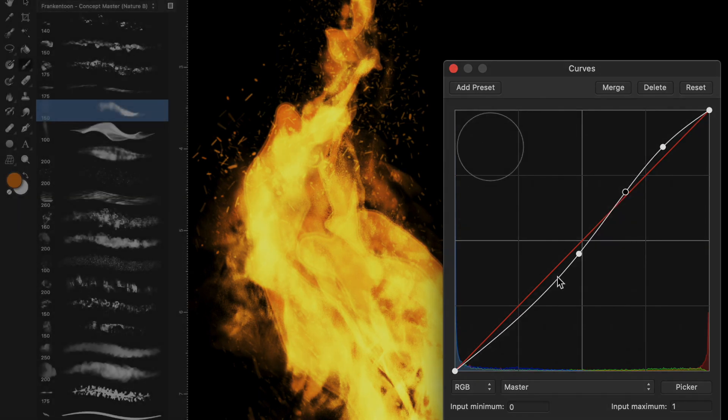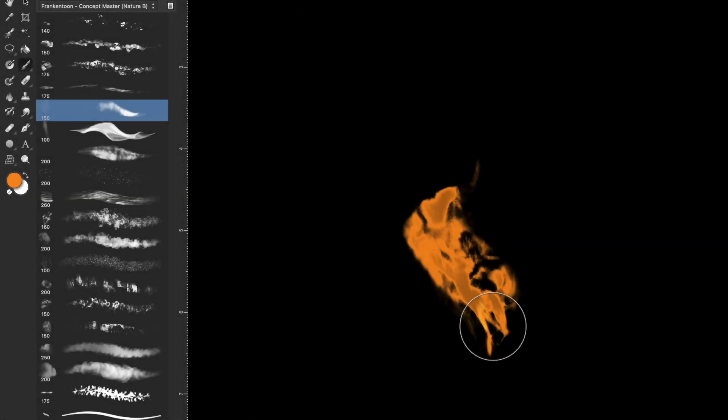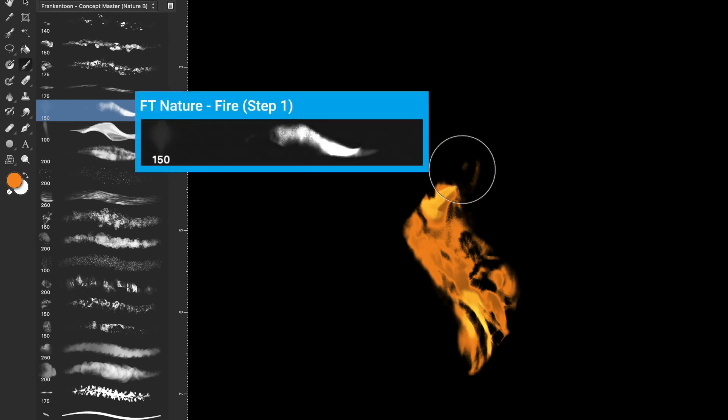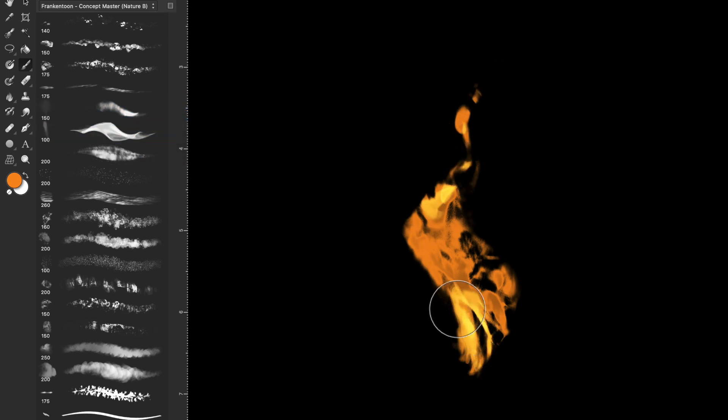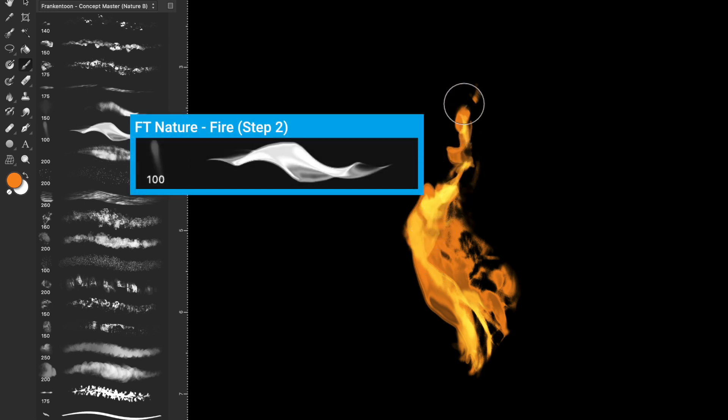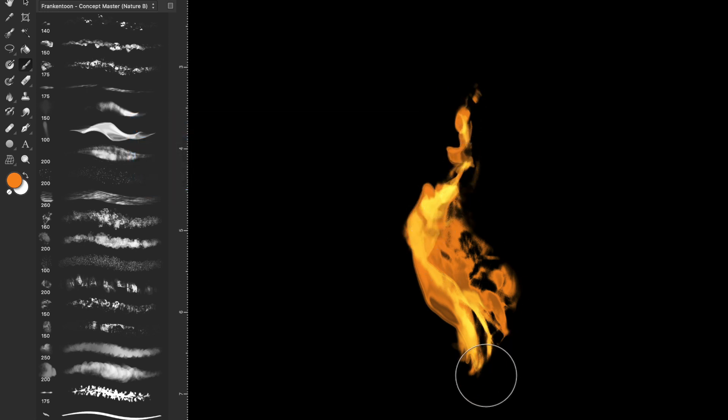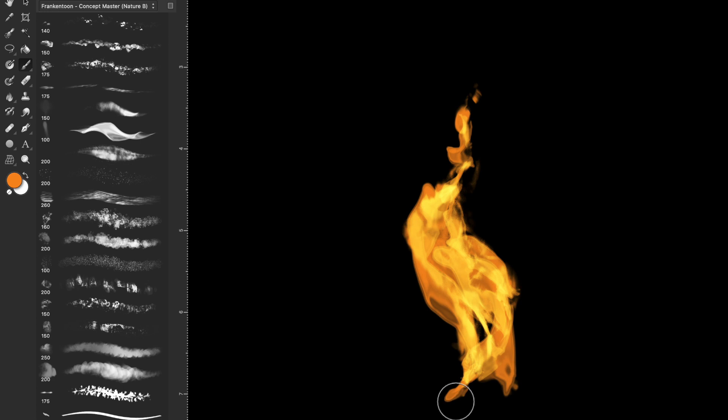There are many ways to use these brushes. Here, I've selected FT Nature Fire Step 1 to create the main shape of our flame. Then, I use FT Fire Step 2 to smooth out our flame's contours. As you may have noticed, this brush's blending modes have been set beforehand. This means colors will burn themselves as you paint.